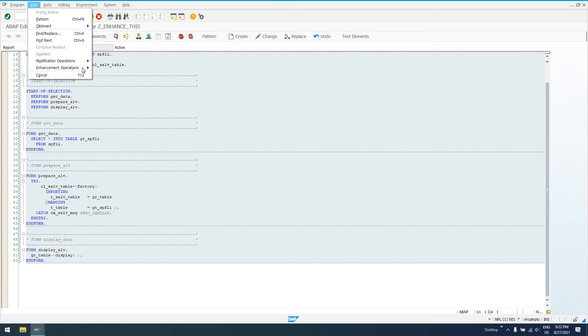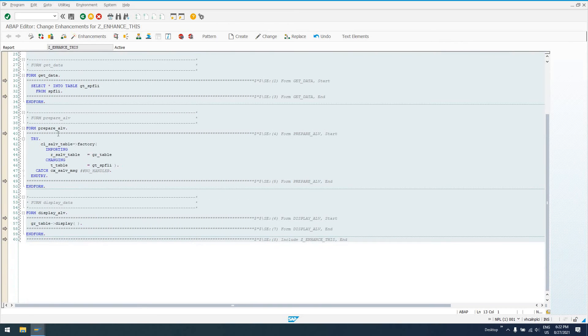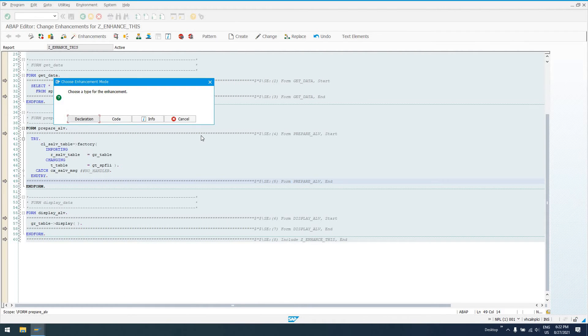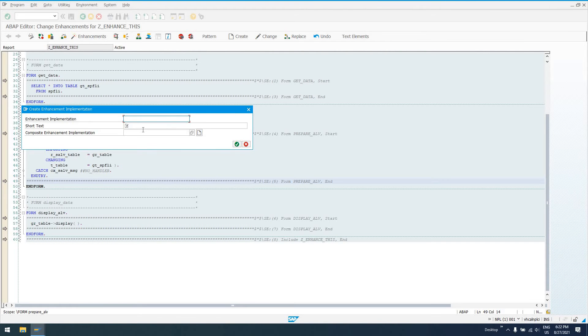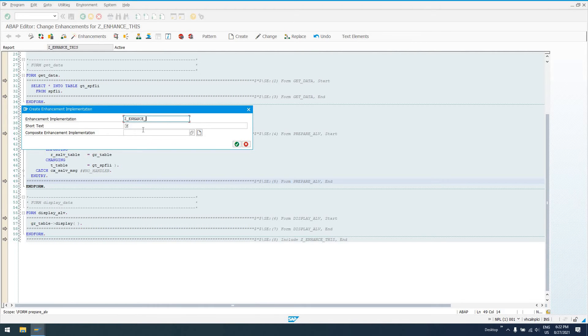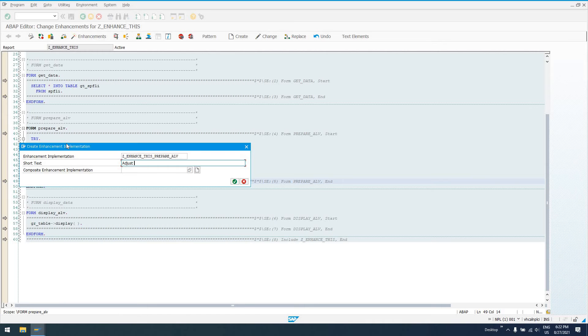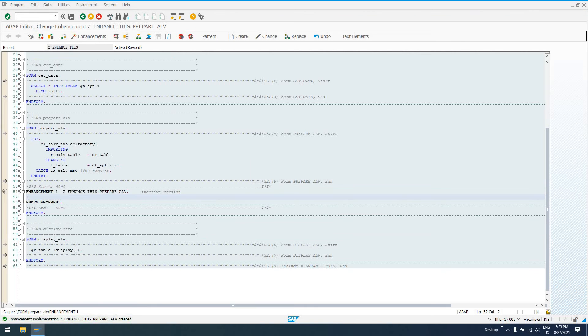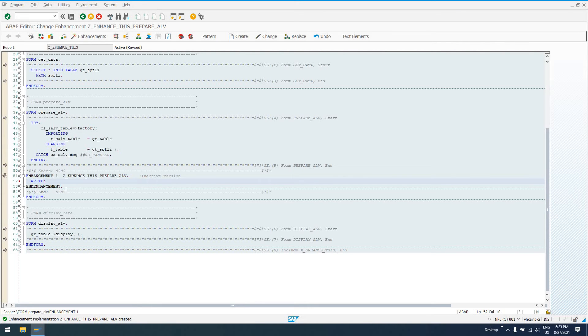So, we click on enhance. We go to edit, enhancement options. Show implicit enhancement options. And after we've gotten our reference to our CLS-ALV table, go to enhancement options. Create implementation. So it's going to say, choose a type for the enhancement. Declaration, where you're defining some data. Or, code. So we'll say code. We'll say Z, I always like to do the program name. Enhance this. And then, I like to do the routine, so prepare ALV. We'll say short text. I'll say, adjust field catalog for ALV display. Click on enter. It's going to ask us for a package. I'll choose local object, because since this is just a test system and it's not going to be transported. And now, we're in change mode. We can see here, we can add any sort of call we want in here.